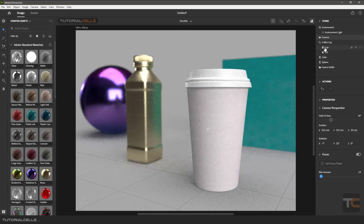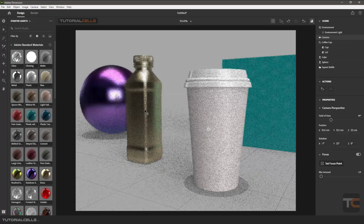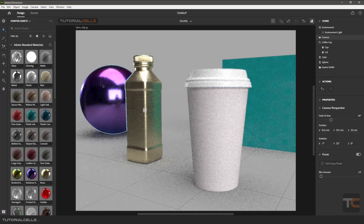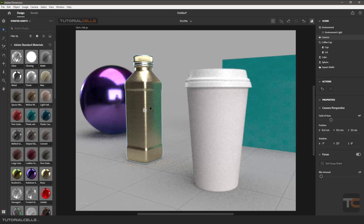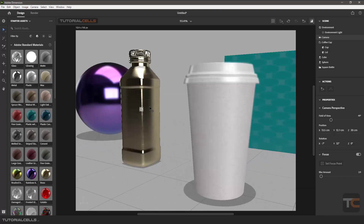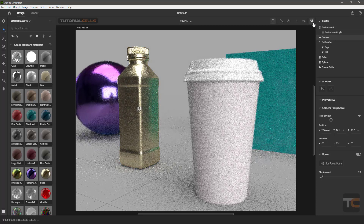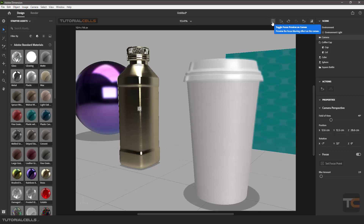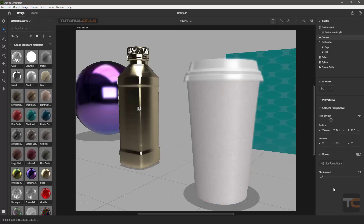If you want this object in focus, go to the camera, set focus point, and just click on it. Now the near and far objects from the camera are blurred, and the selected object is in focus — you can see it clearly. It has a powerful real-time render. You can change the blur amount here, and if you don't want it, you can turn it off. You can also toggle this on or off in the viewport.